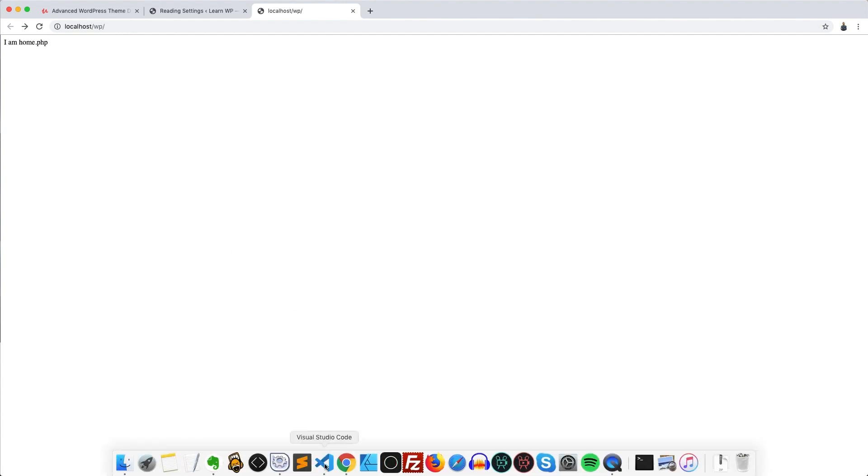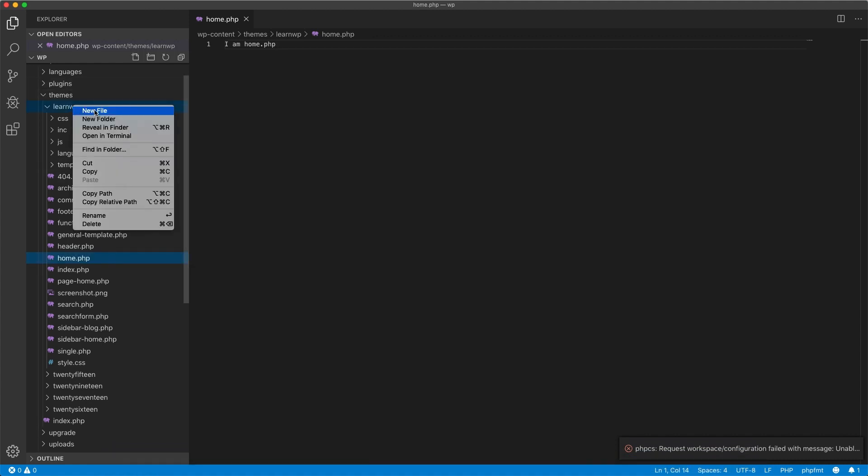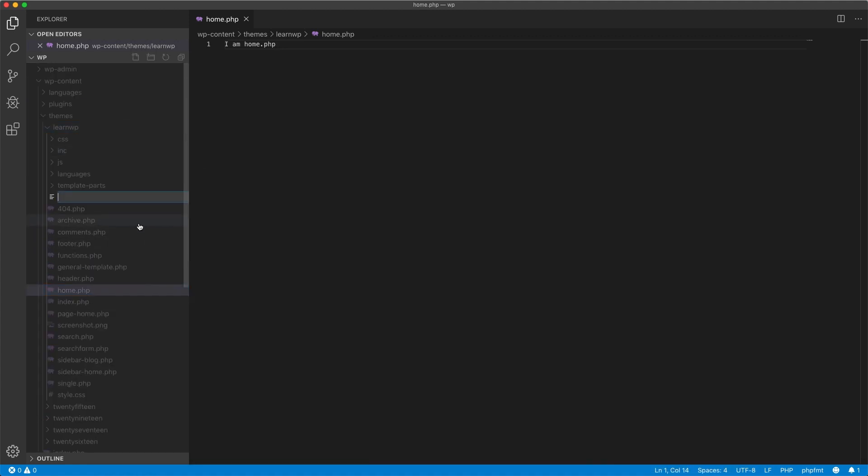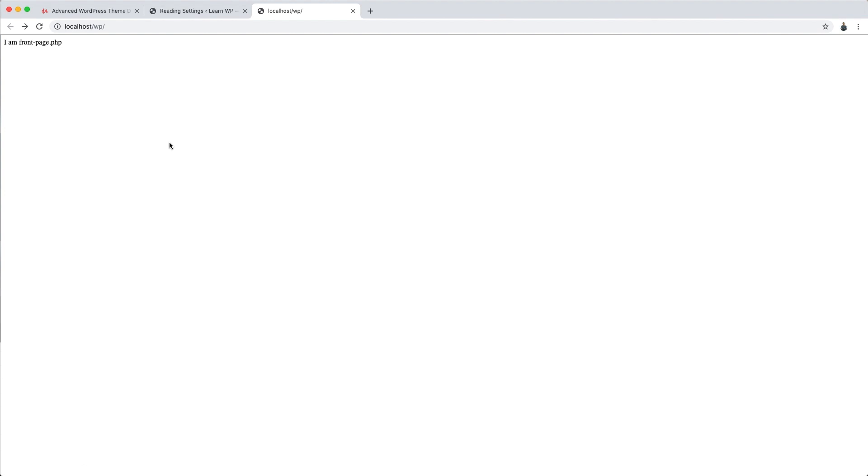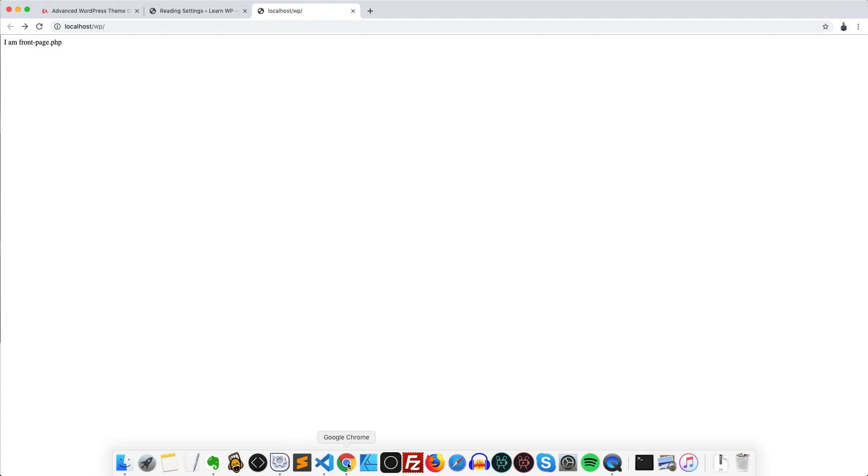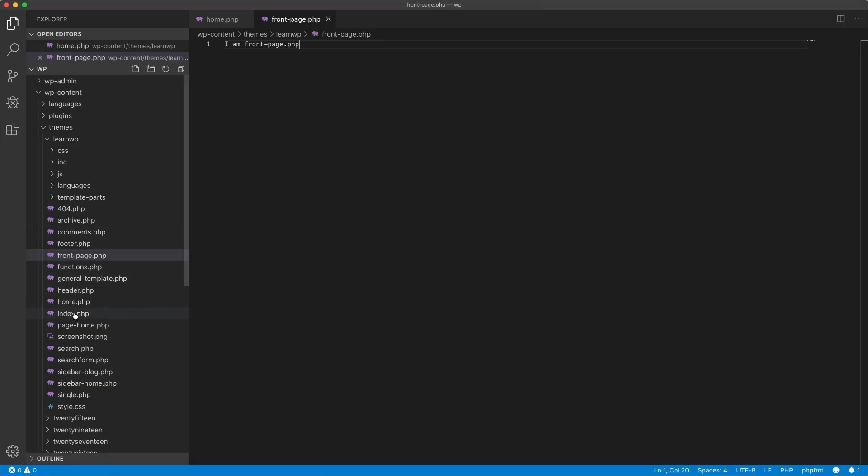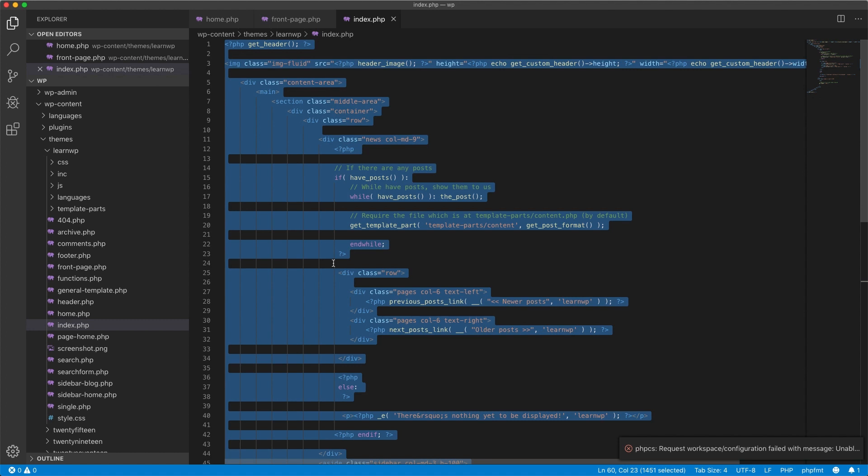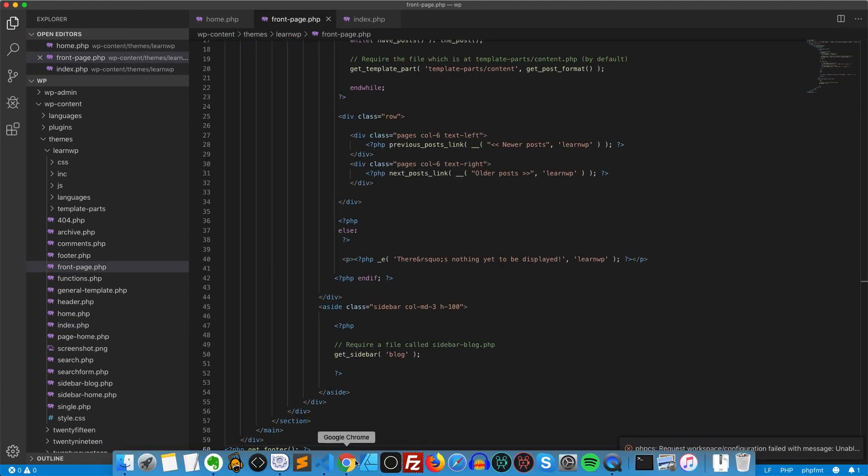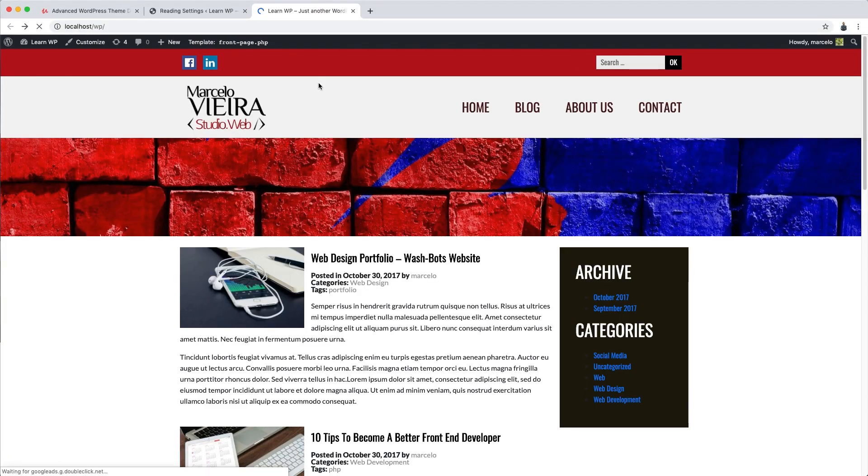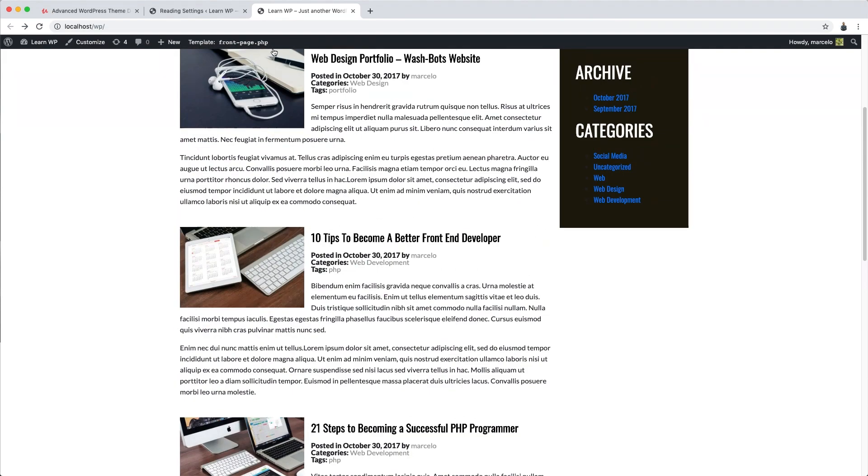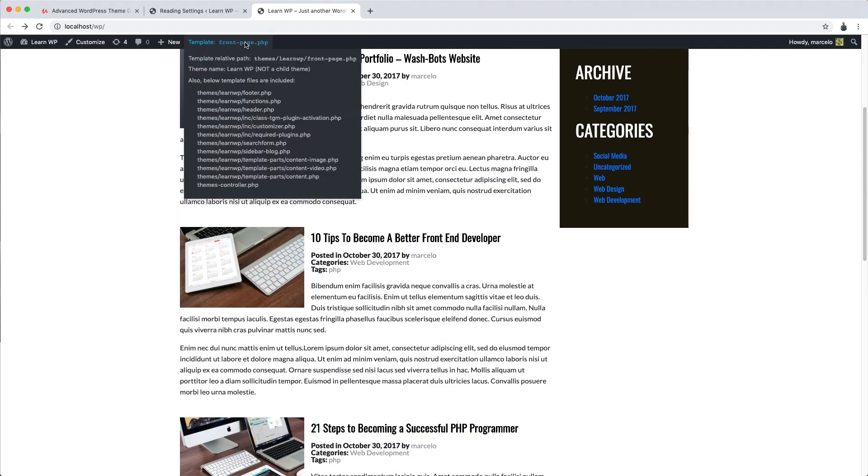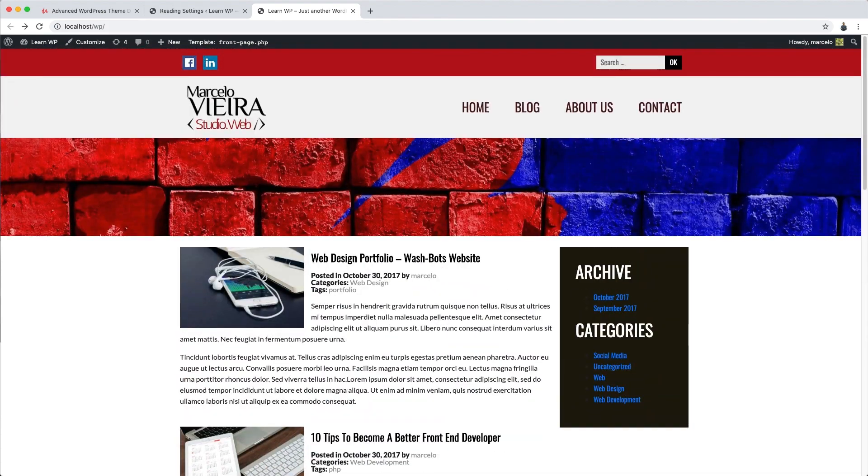Have a look. Now the one controlling the page is home.php. However, if there is a file called front-page.php, as it is the highest in the hierarchy, it will control the page instead. So let's see it. Look at that. The interesting thing is that now, for example, I can create the whole structure of the file that will control the page look. For example, let me paste the contents of the index.php in here. Do you get it? The front-page.php is now in charge. And what defines everything that will appear on the page is the file content.